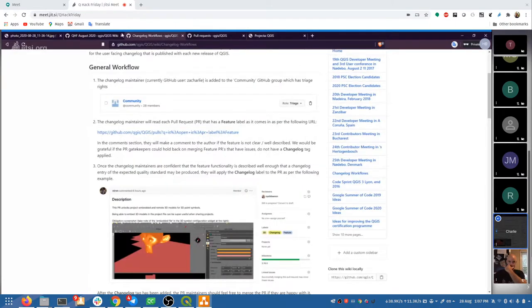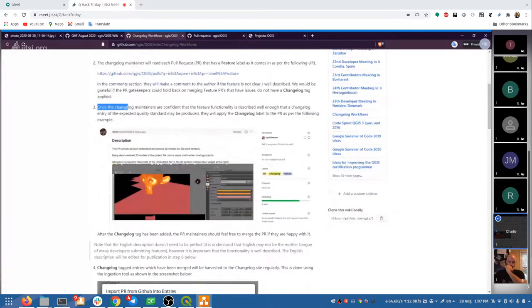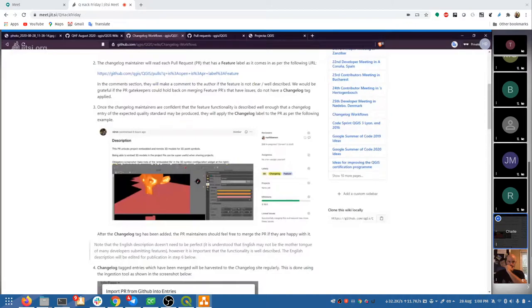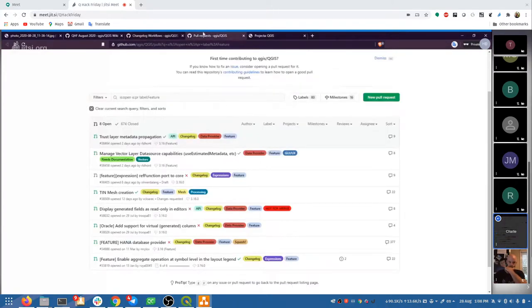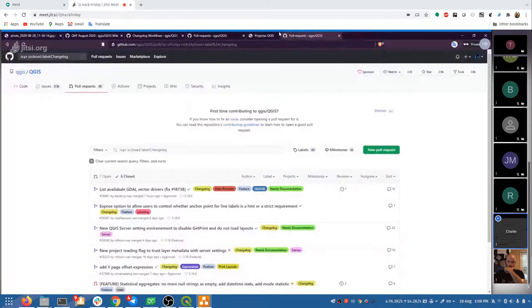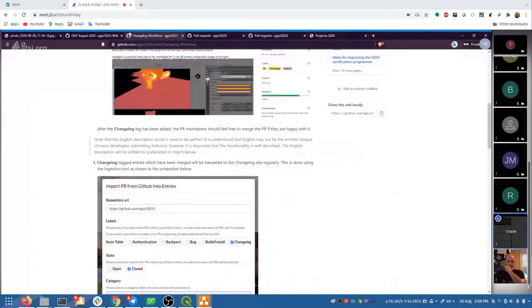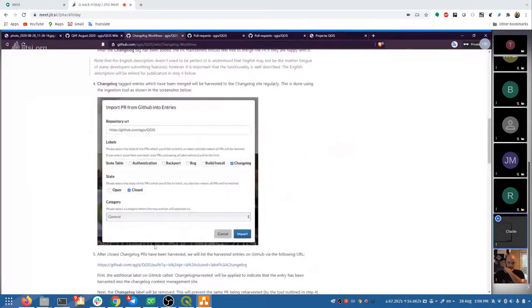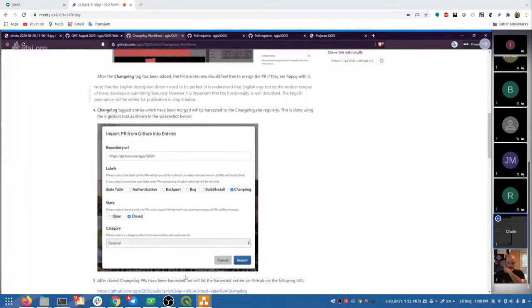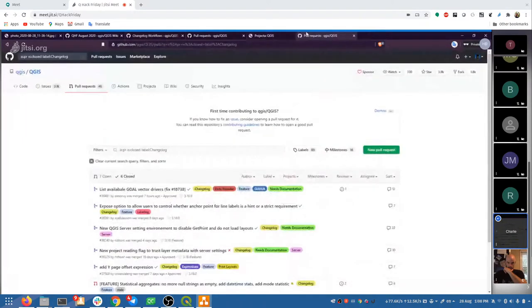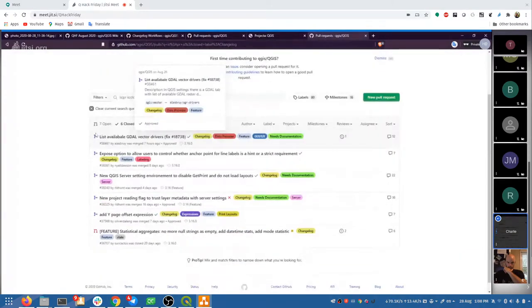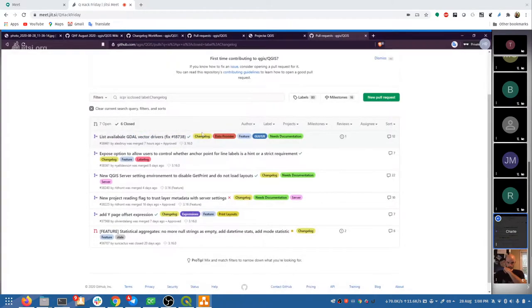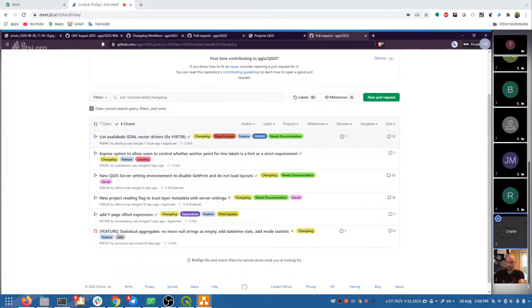So before we assign the changelog tag, we would preferably like to get a screenshot for the changelog displaying what options are available and how to access it and how the functionality works. Additionally, we might ask the developer in the comments, could you please explain in more detail what each of these functions that you've introduced do, so that we can write a decent changelog entry for it. Once that's all good, we can assign a changelog label in the labels feature. And that will mark the feature as ready for introduction into the changelog if the code reviewers are happy to merge that feature request.